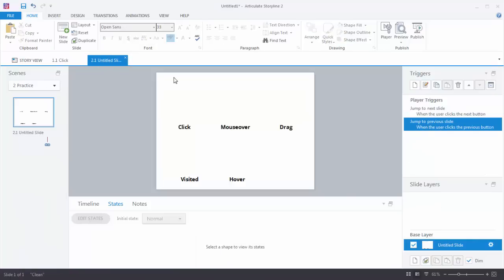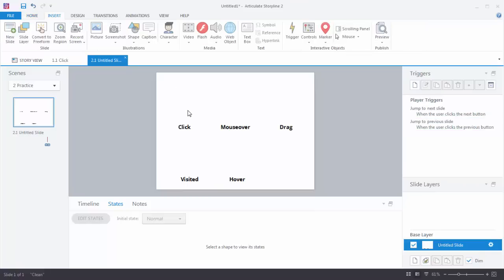Let's look at the activity now. We're going to do a state change interaction — we'll create a shape with two states. The first one will use a click to change the state, the second a mouse over, and the third a drag action. We'll also look at the visited and hover states.